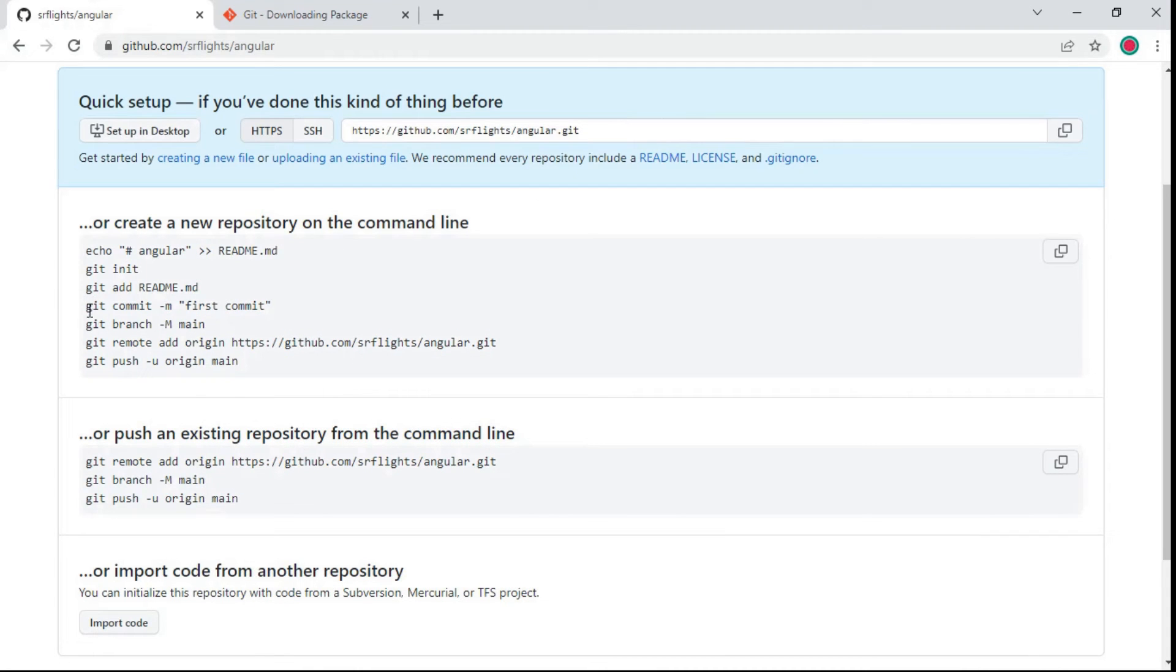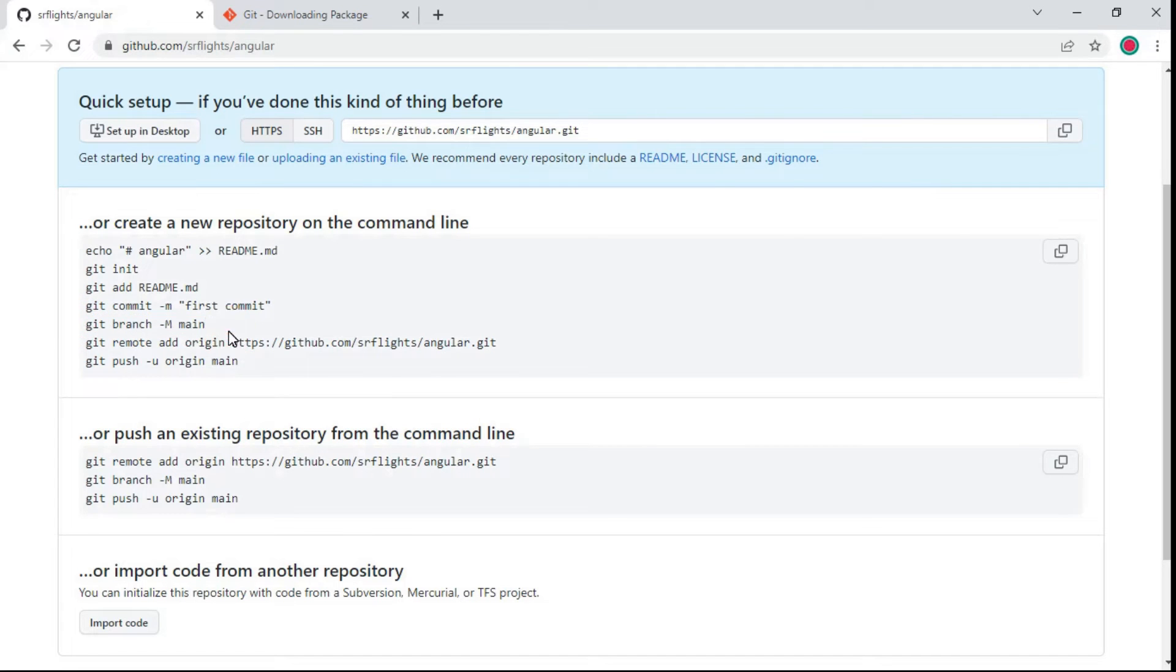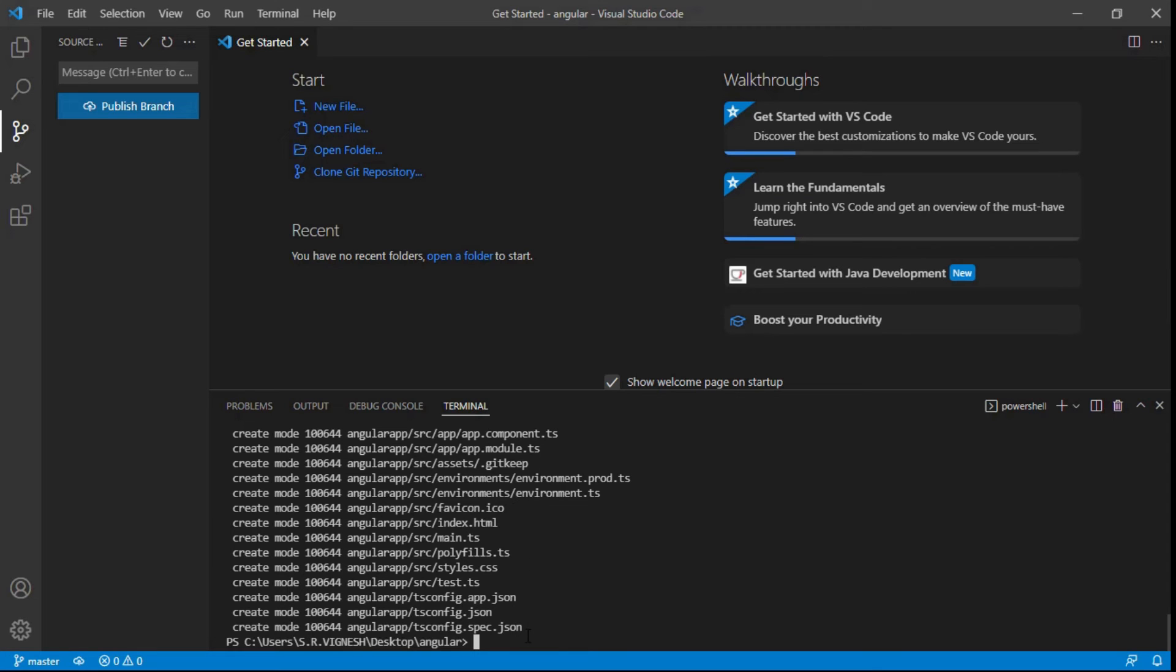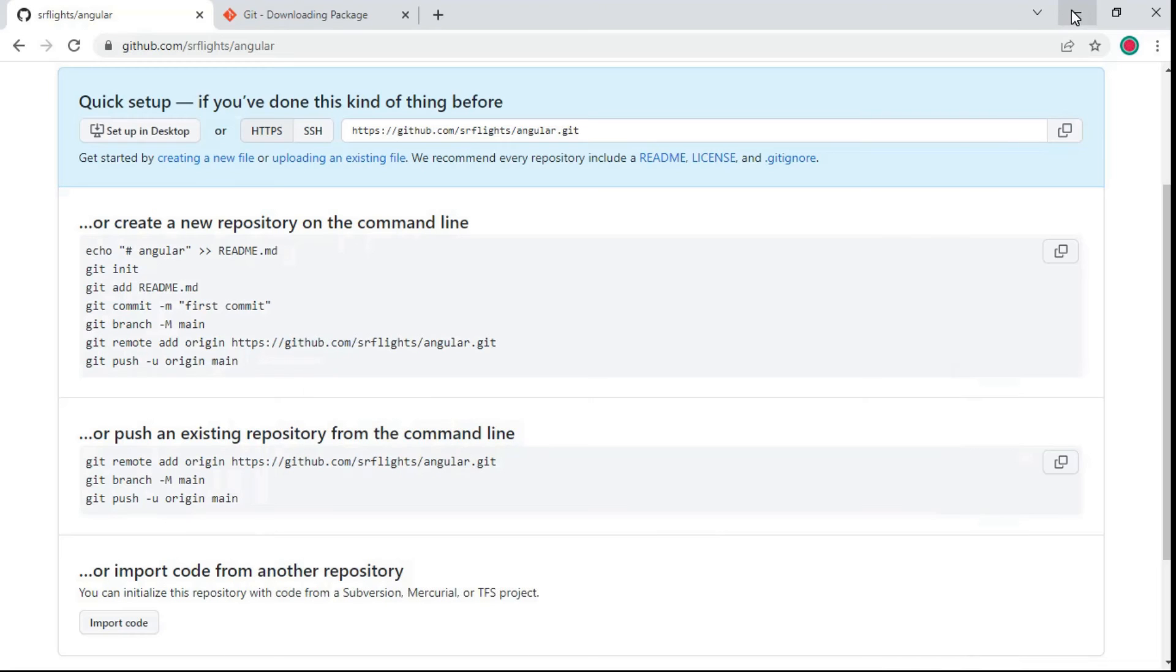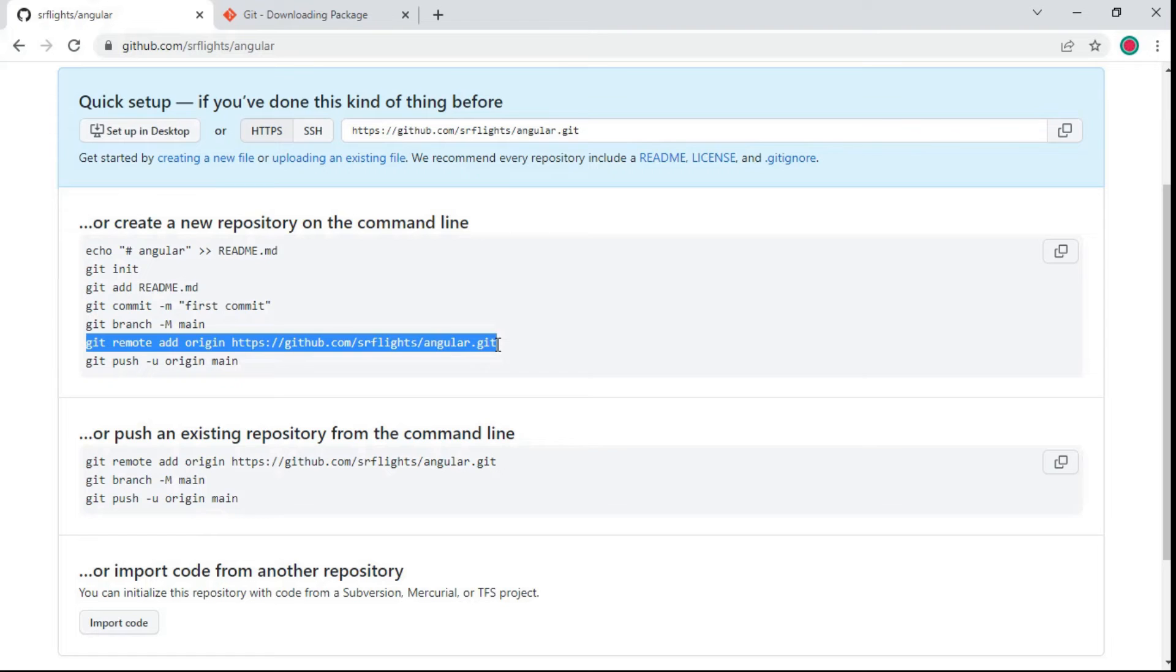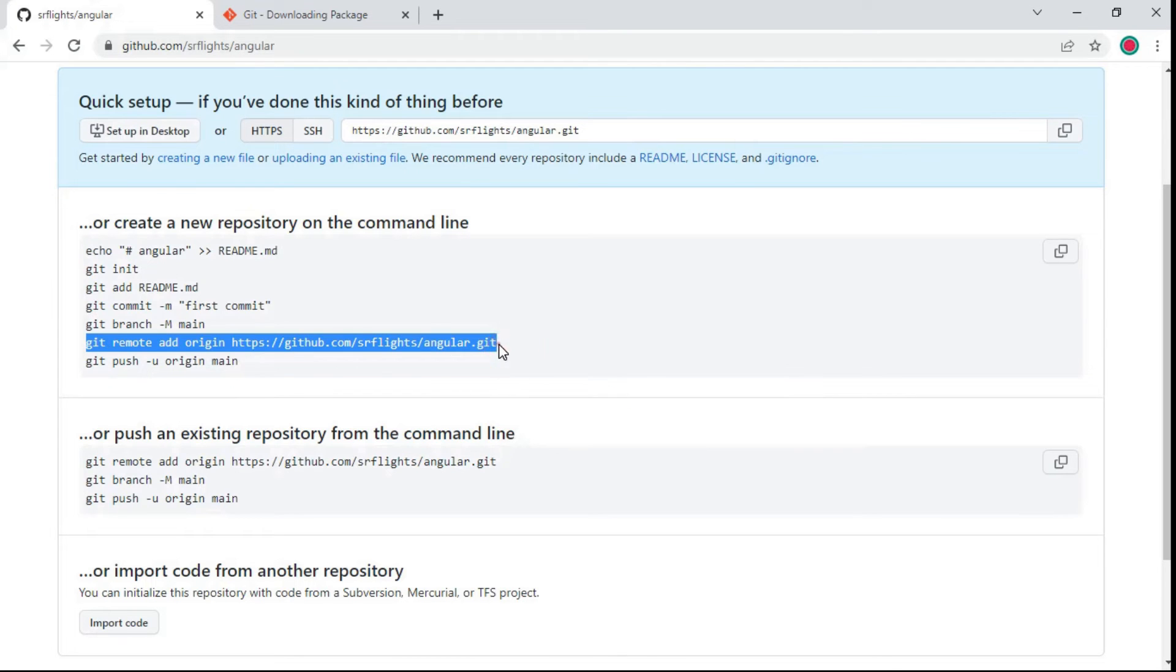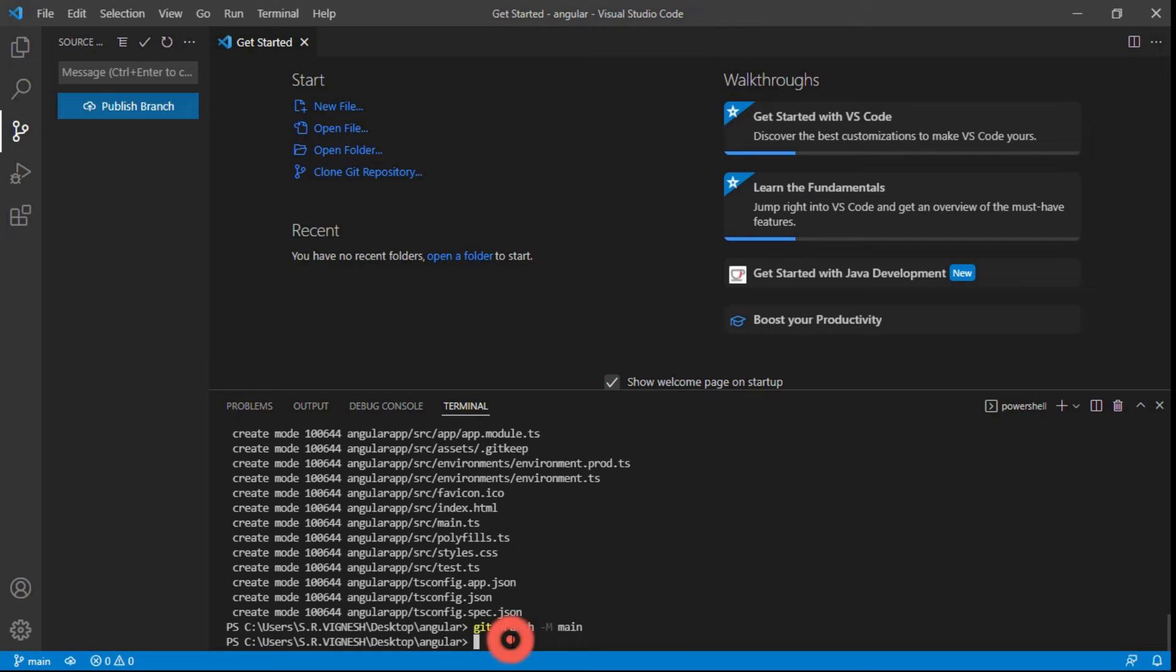Next step to rename git branch. Copy the command. Paste the command and click enter. Copy the remote repository command. Here you can paste the remote repository command.